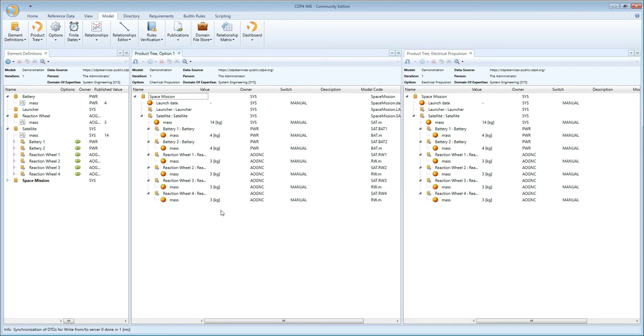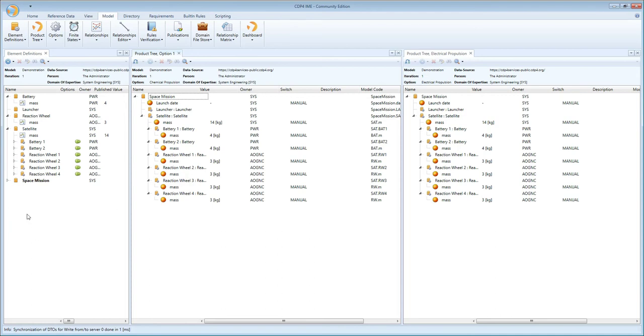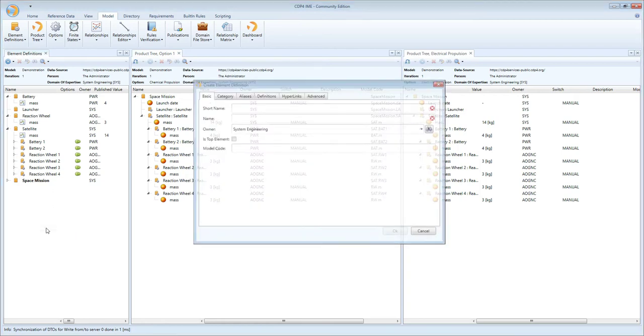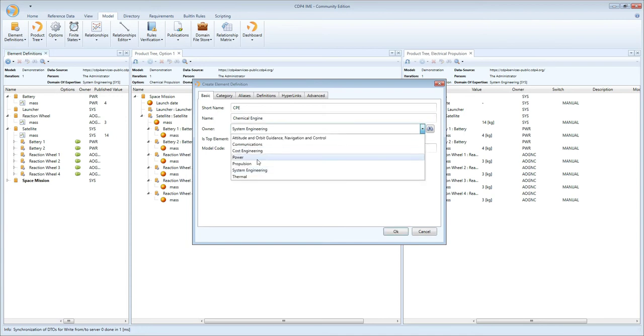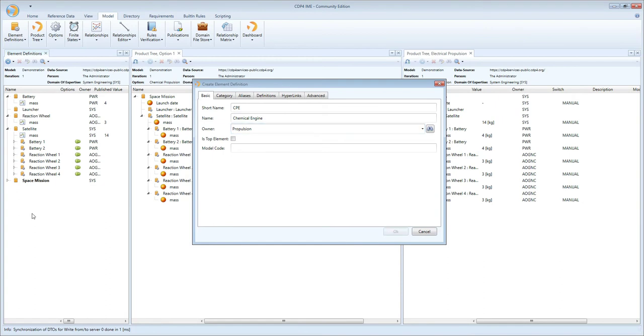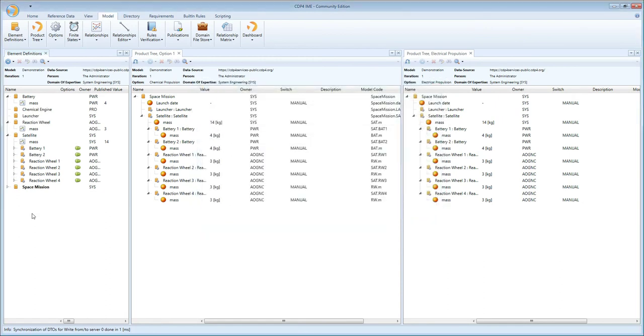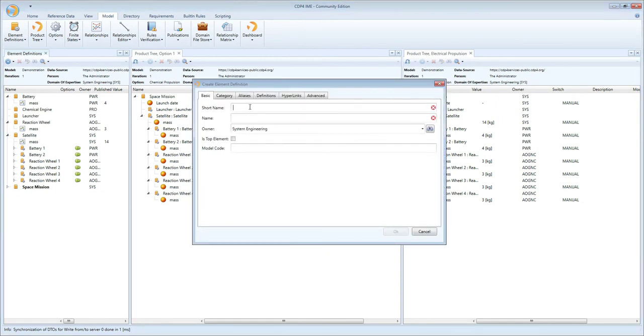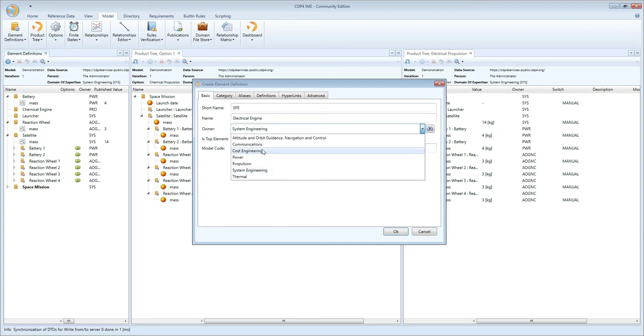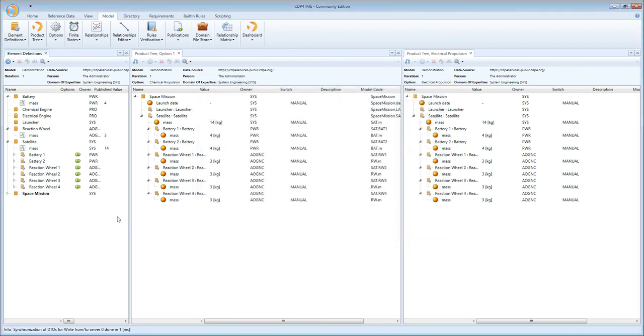Let's assume we're going to create that difference. The first difference would be the fact that you have two different kinds of engines. We create an element definition called chemical engine, owned by propulsion. Then I'm going to add an electrical propulsion engine, also setting the ownership to propulsion. So now I have these two building blocks.